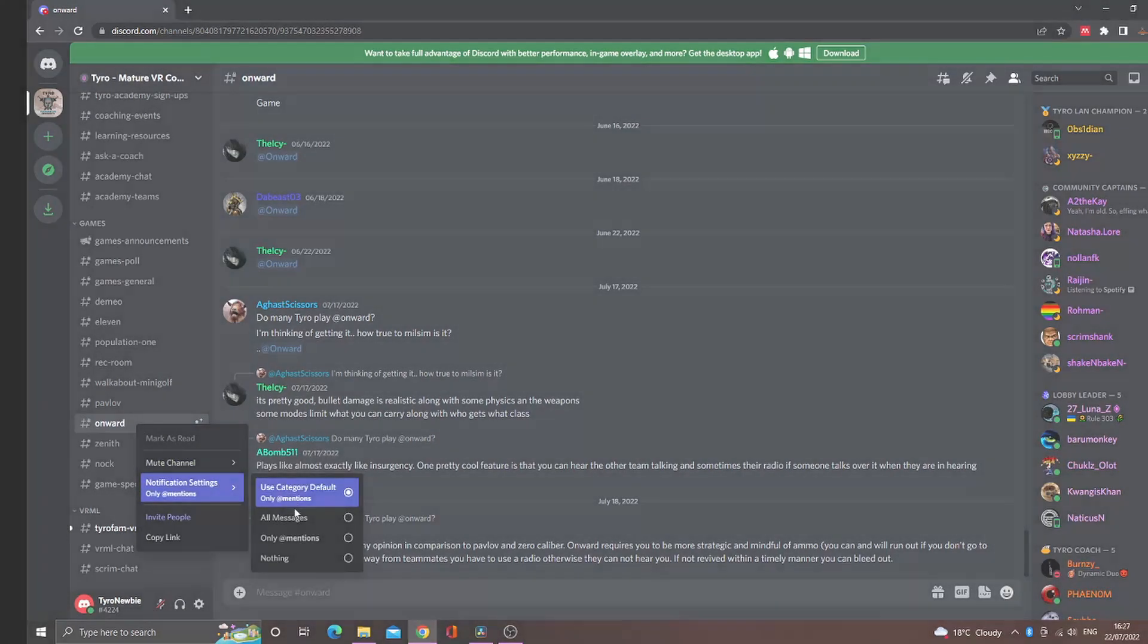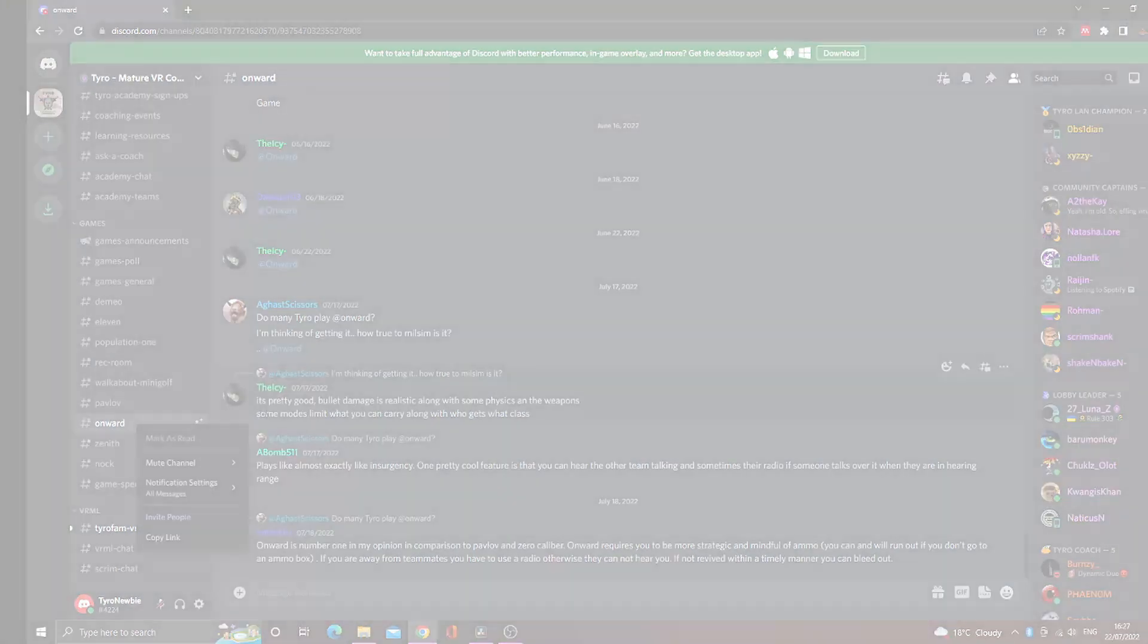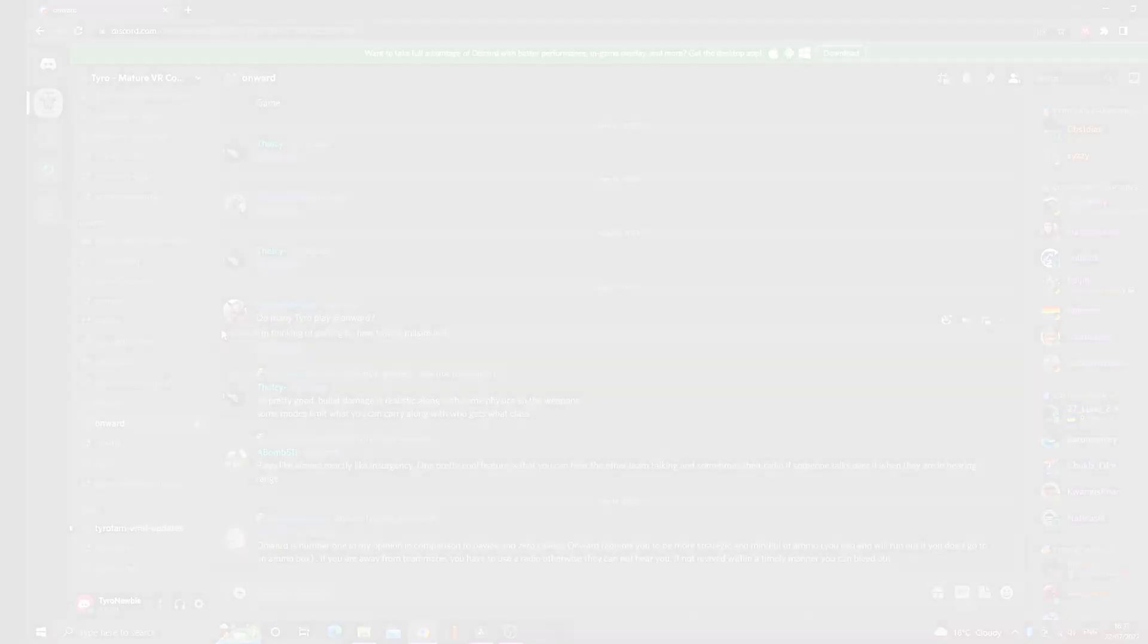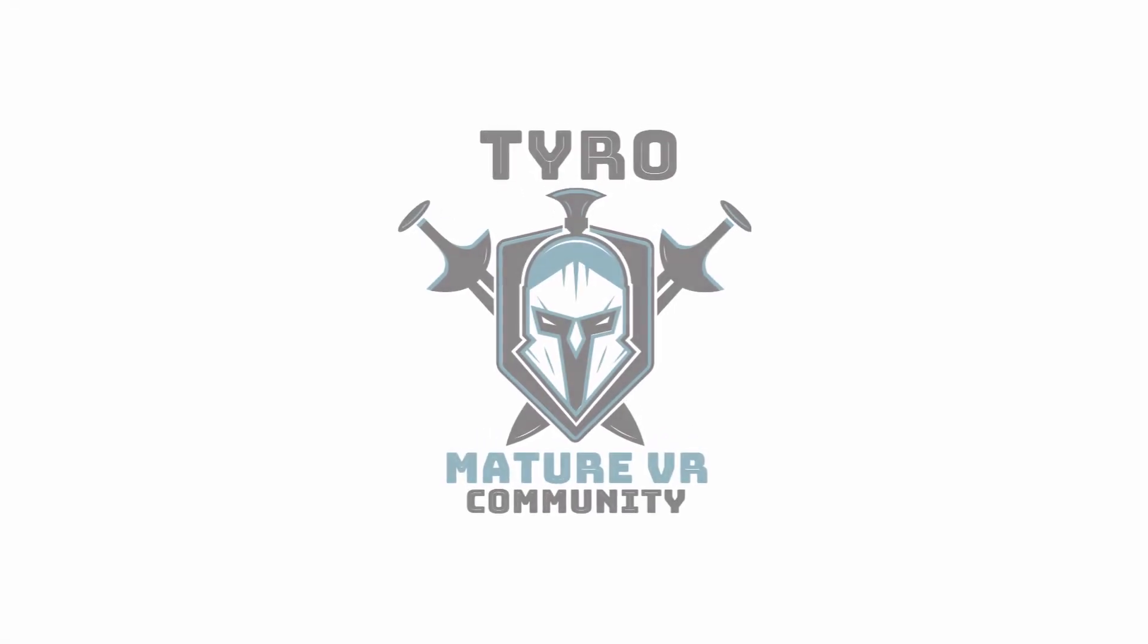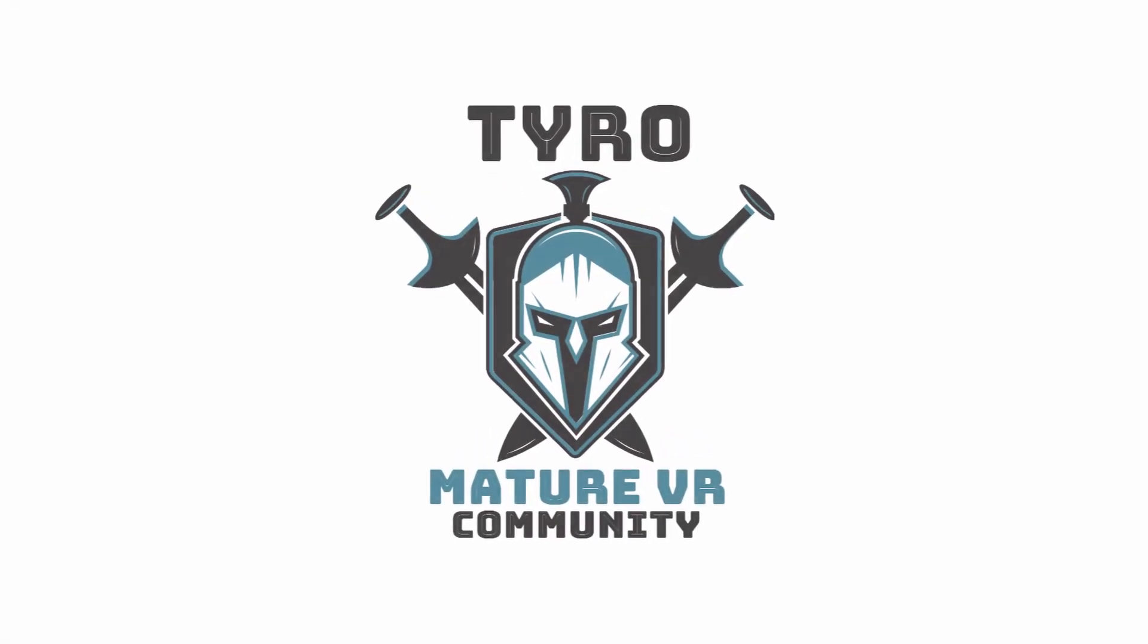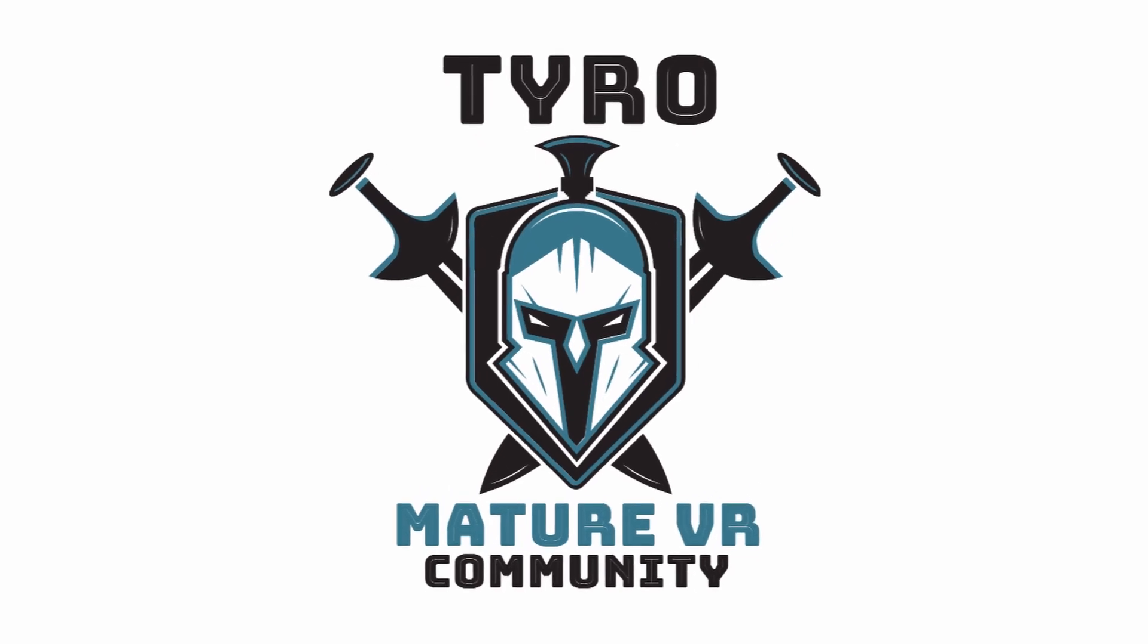And that just about sums up my guide to the Tyro community. I really hope you enjoy your time with us. If you're new to VR in general, in my next video, I'll be going over some basics for the Oculus Quest and Quest 2.